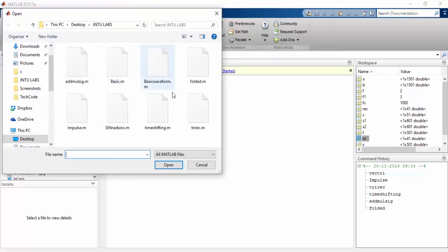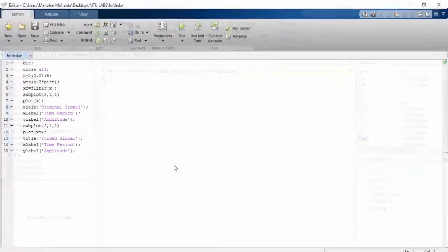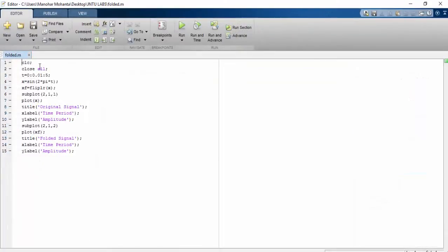Hi YouTube, welcome back to my next video on folding of sequence. Previously I have made a video on folding of signal. Now I will be working on folding of sequence.